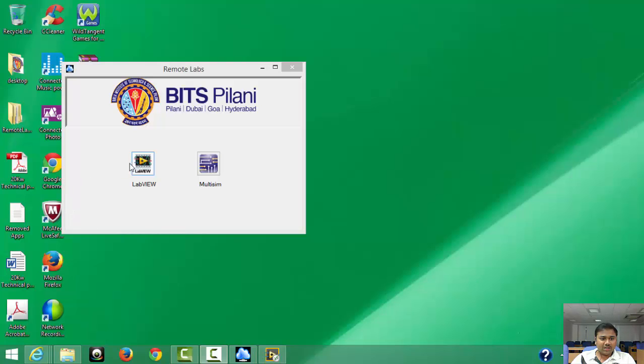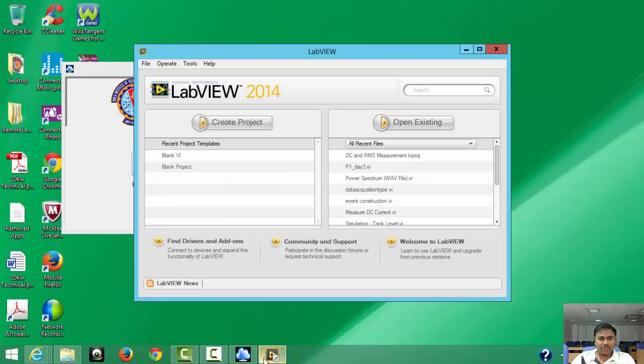Once you get that option, you will see options called LabVIEW and MultiSim. Press LabVIEW and it will open like this. This is called the LabVIEW window.